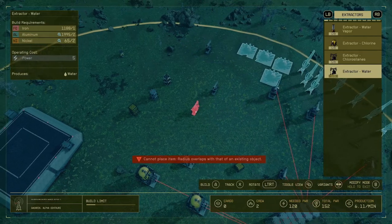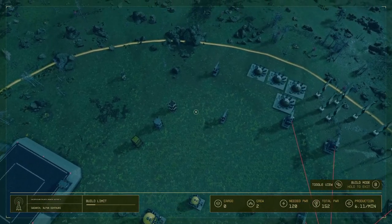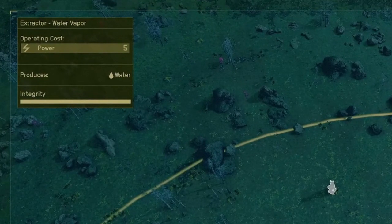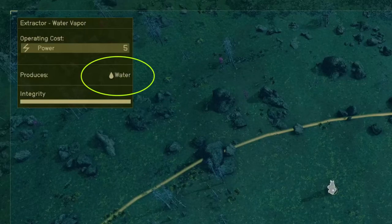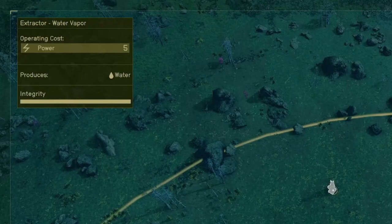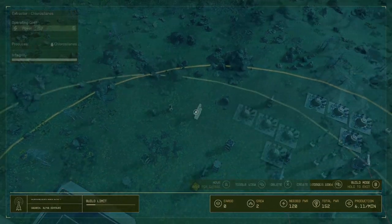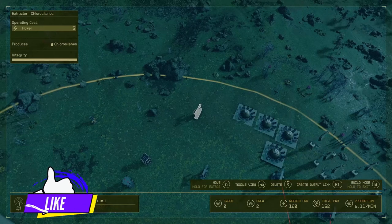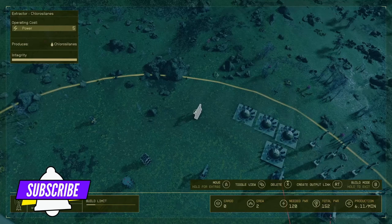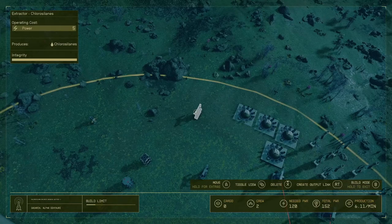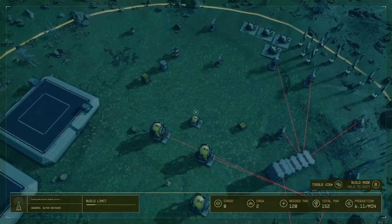Whenever you put the extractors down — I'm going to show you what I'm talking about. This is the one for the water vapor, and if you look on the left side of the word 'water' you can see a symbol. That symbol signifies liquid, so you know that you need a liquid container storage for this resource. If you look at the chlorite silicate, you can see the symbol for liquid to the left of the word, so that's how you distinguish liquid — you can see the picture of the water drop.